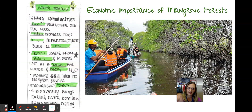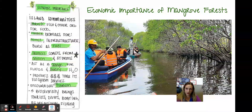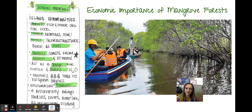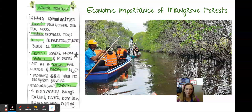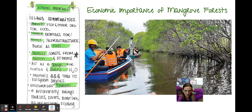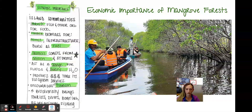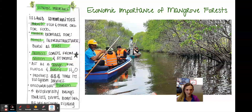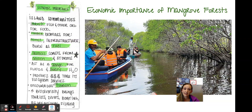Economic importance: island communities harvest fish and other organisms for food. Timber is used for building homes and infrastructure, and is also burned as fuel. Mangroves protect the coast from erosion and storms — we've had hundreds of millions of dollars in storm damage from hurricanes Ian and Nicole in Florida. This also provides money through ecosystem services: shoreline protection, climate control, proposed medicines, biodiversity, and food sources.